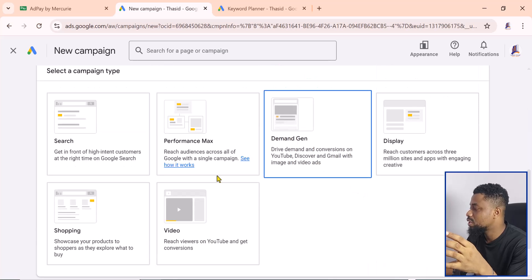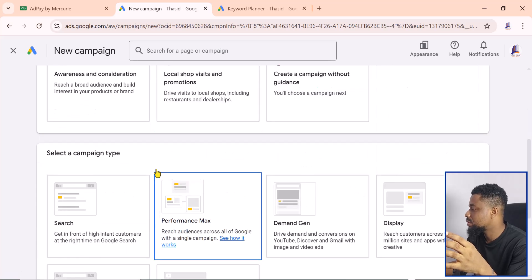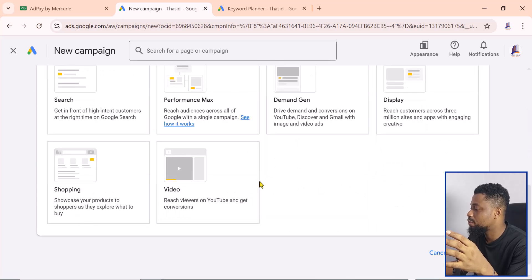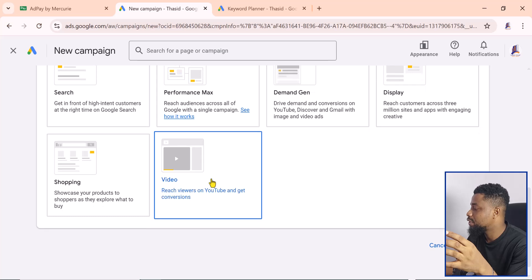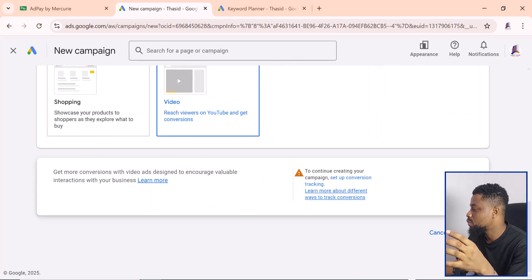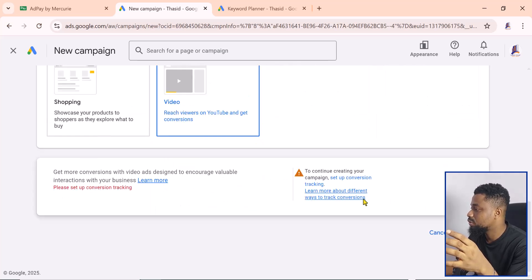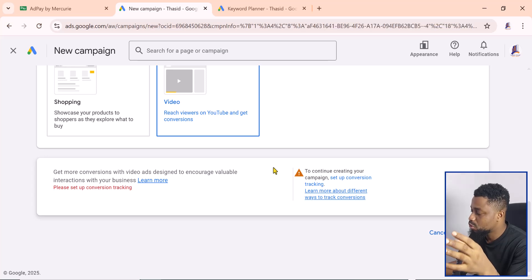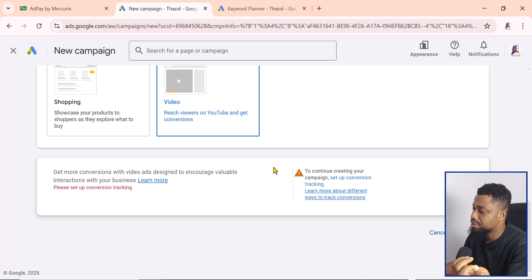You can select the website traffic. Let's say we want to do a video ad to go to YouTube. You can just click on continue, and I just want to show you so you can see that you can pay with Naira.